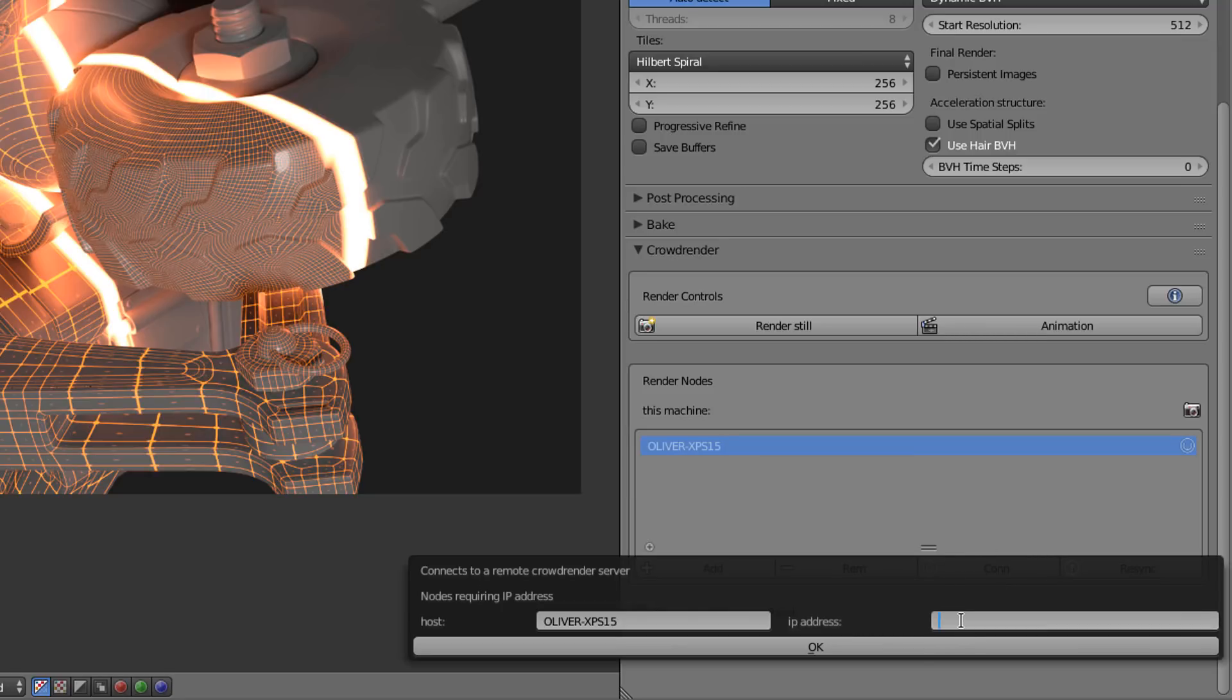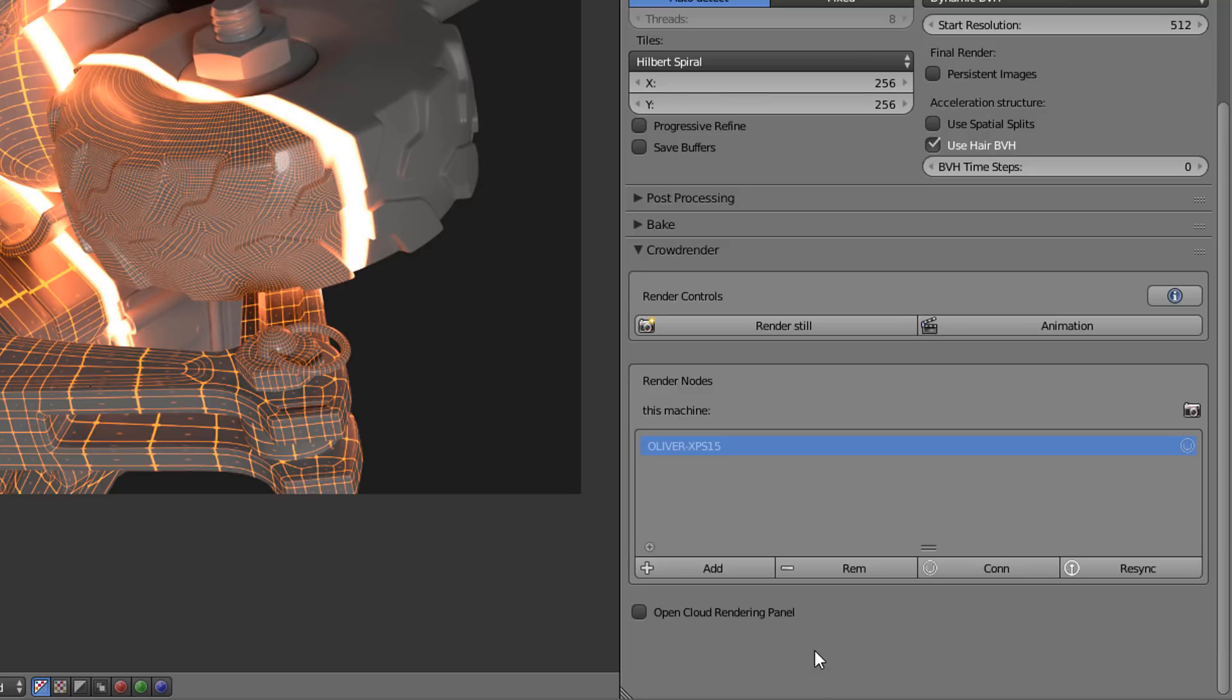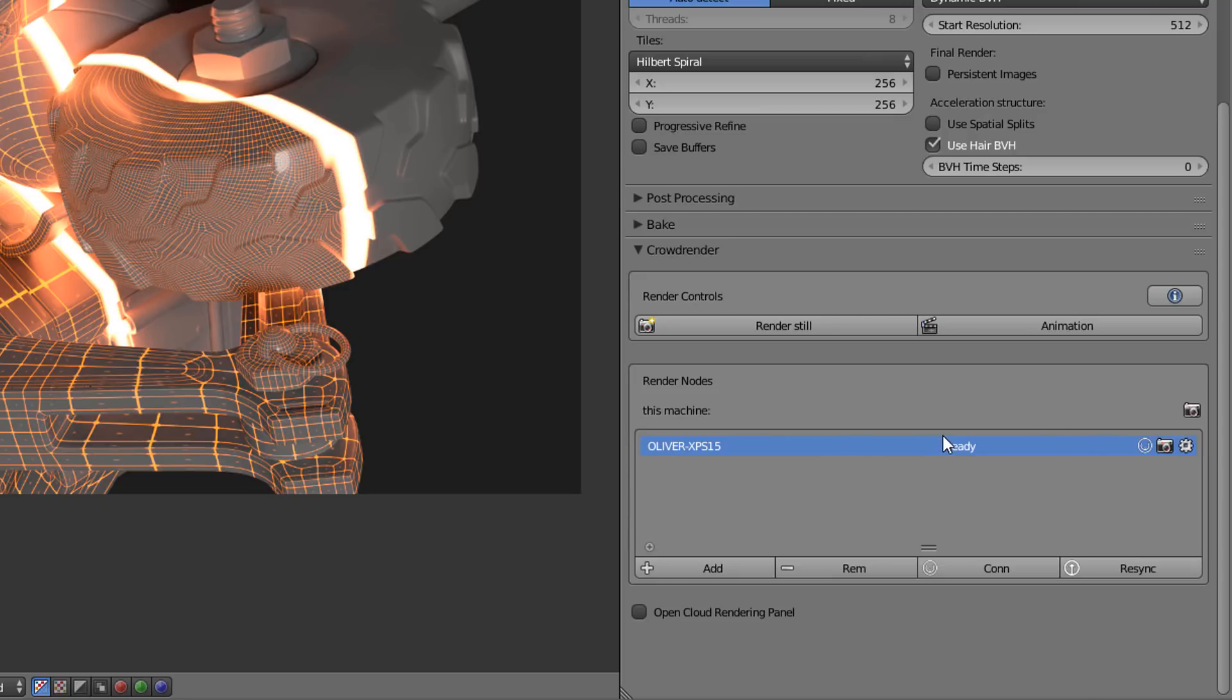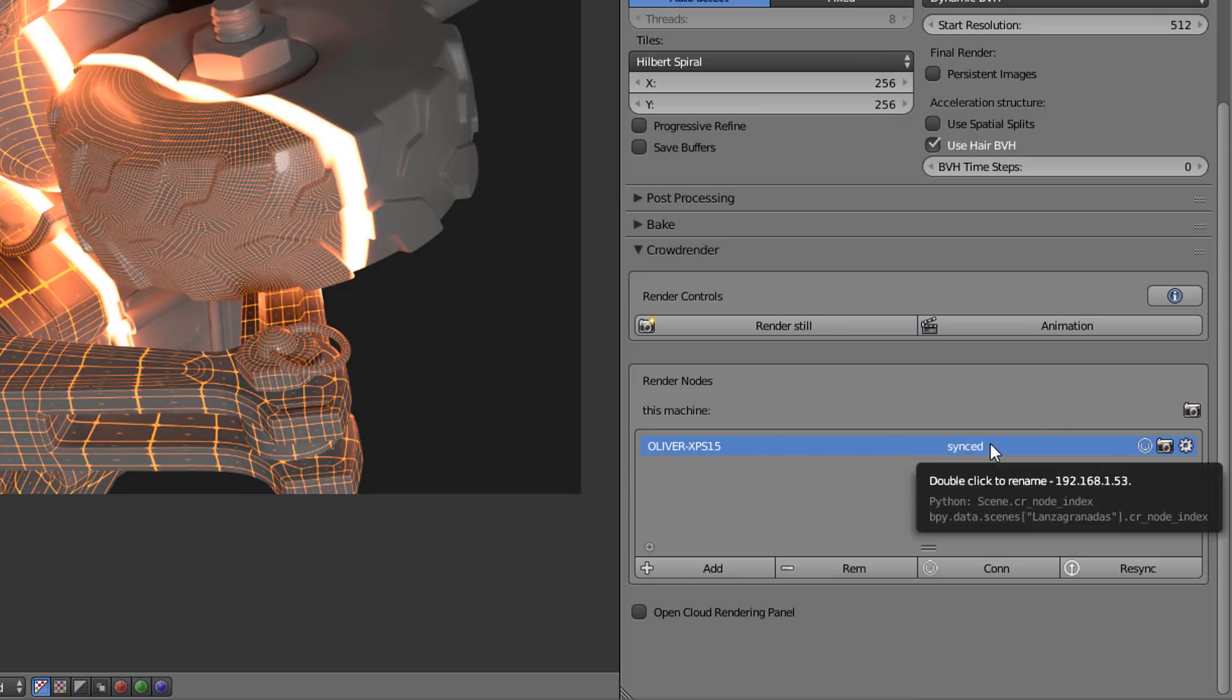It is really easy to connect different computers. I have suffered with this with other software before. So here let's go with 192.168.1.53. In this case I already know the IP address. If you don't know it, check the documentation because depending on your operative system there may be different ways of doing it. And you can see it's as easy as that. It's ready to render.